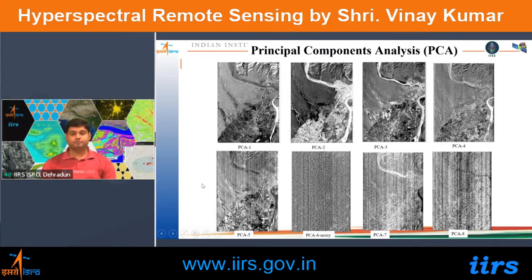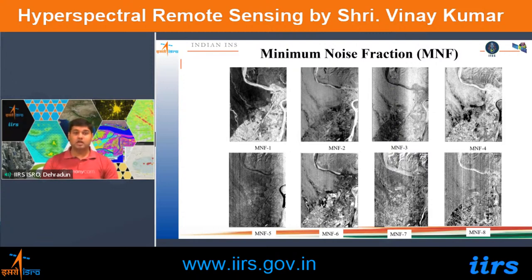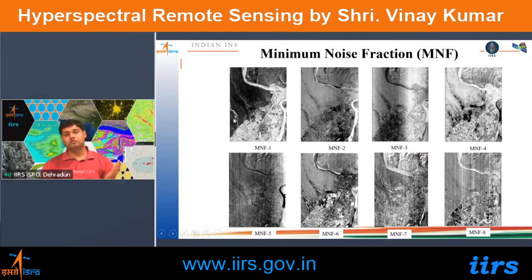MNF works by exploiting the fact that neighboring pixels contain similar signals. By differencing between nearest-neighbor pixels, the noise content is estimated and removed. Using this approach, MNF generates components following a consistent trend — the first component is most informative and noise increases progressively as the component number increases, unlike PCA where noise can appear intermittently.